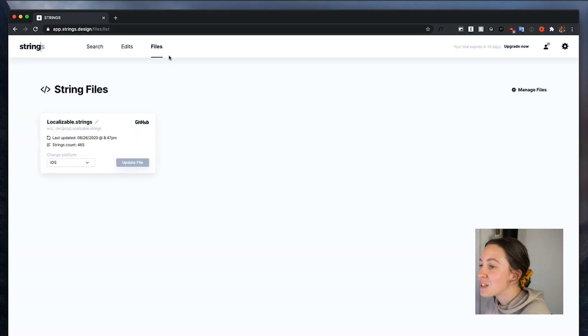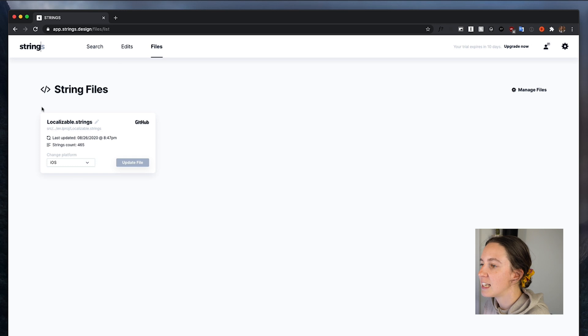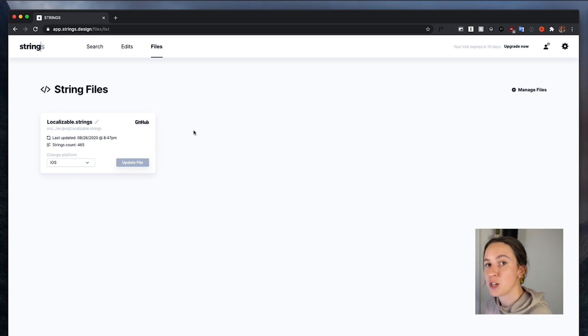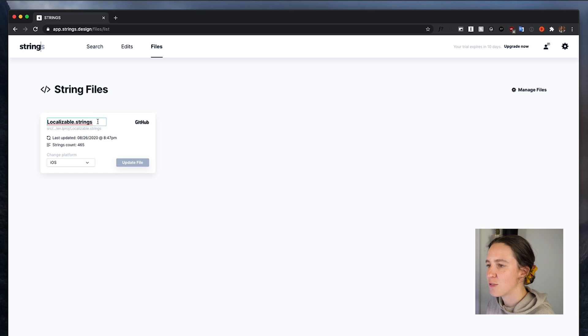Then when you're in Strings, you can head to files and here you'll be able to see the files that the developers connected for you from GitHub. And you can rename this as you like.